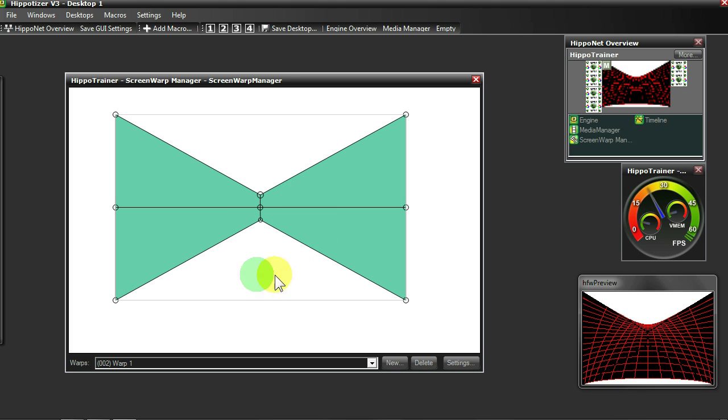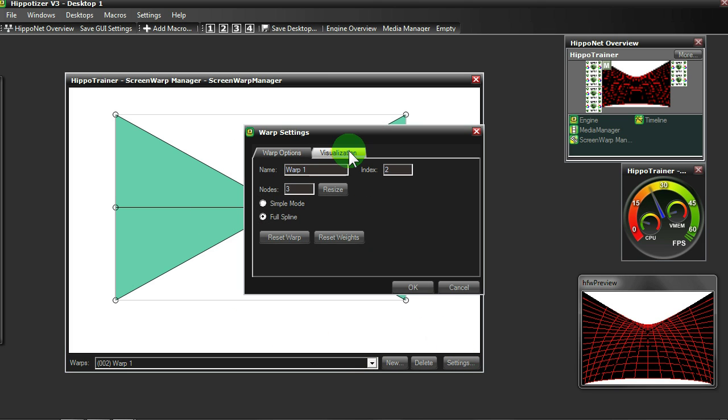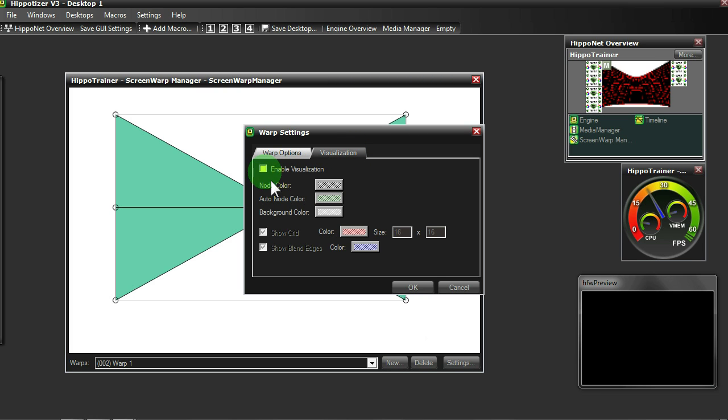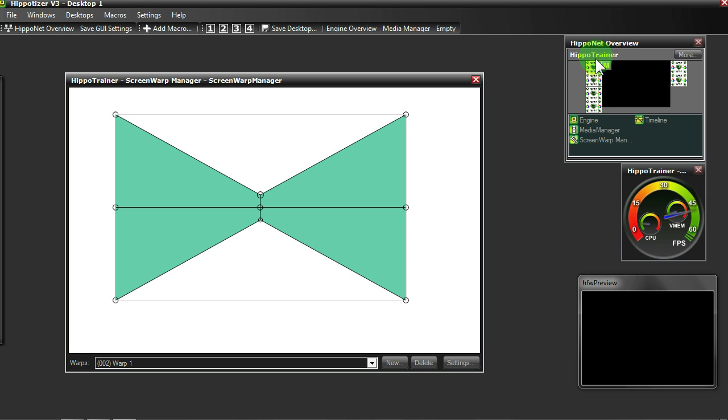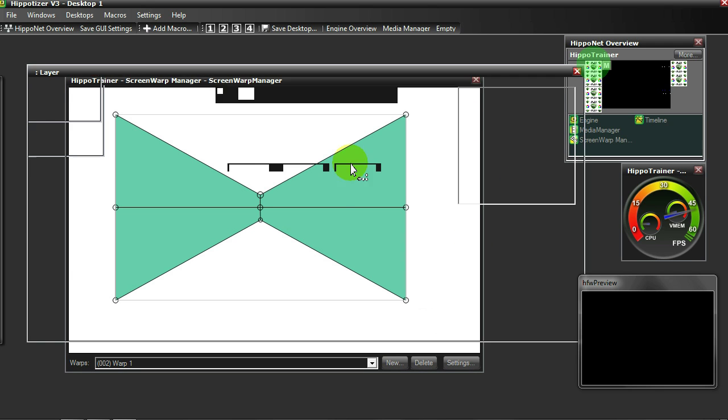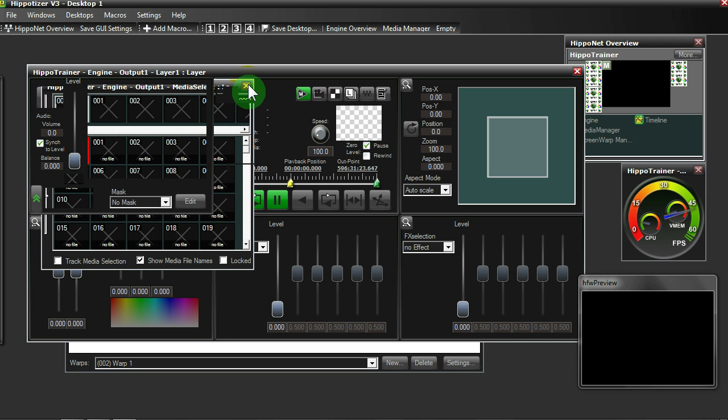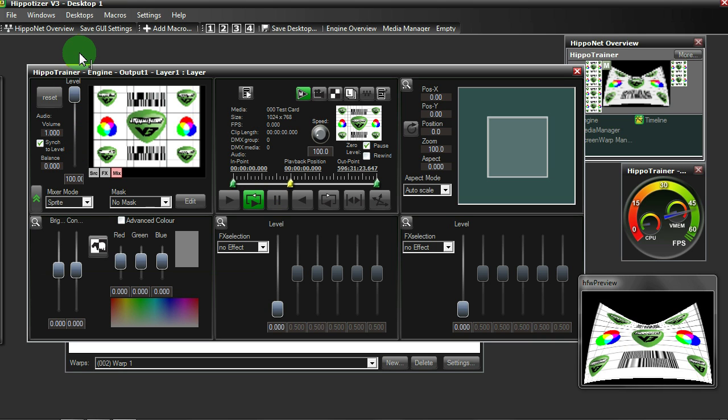Once you're happy with the ScreenWarp you have created, simply go back to the settings, disable the visualization, and now anything you play through your Hippotizer should be warped accordingly.